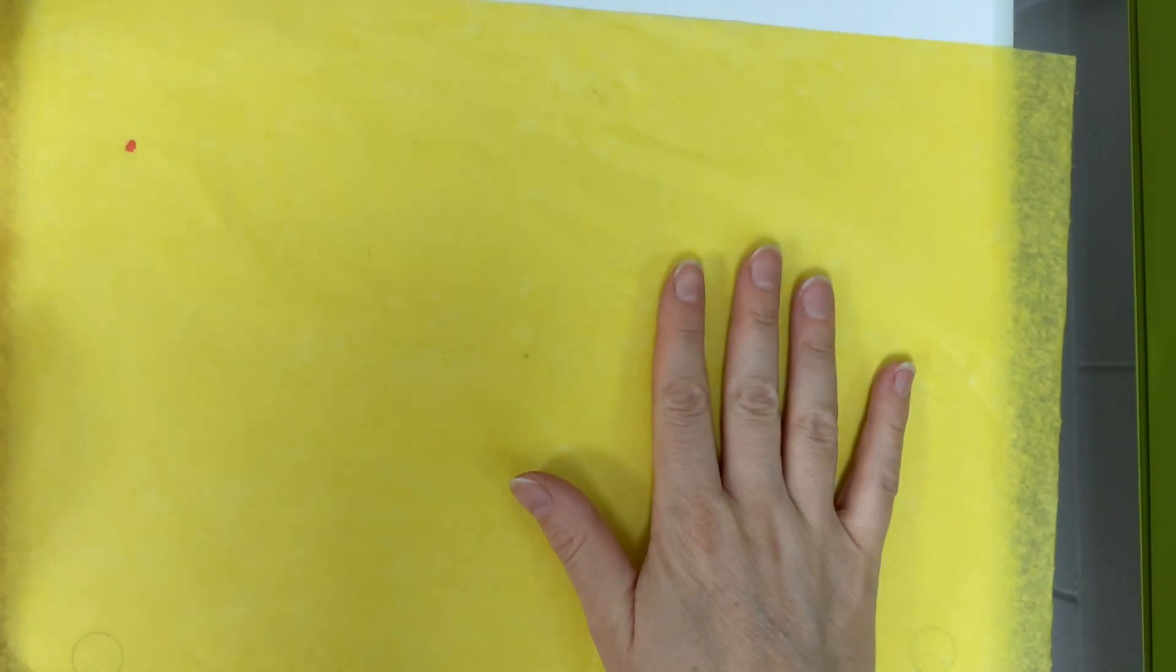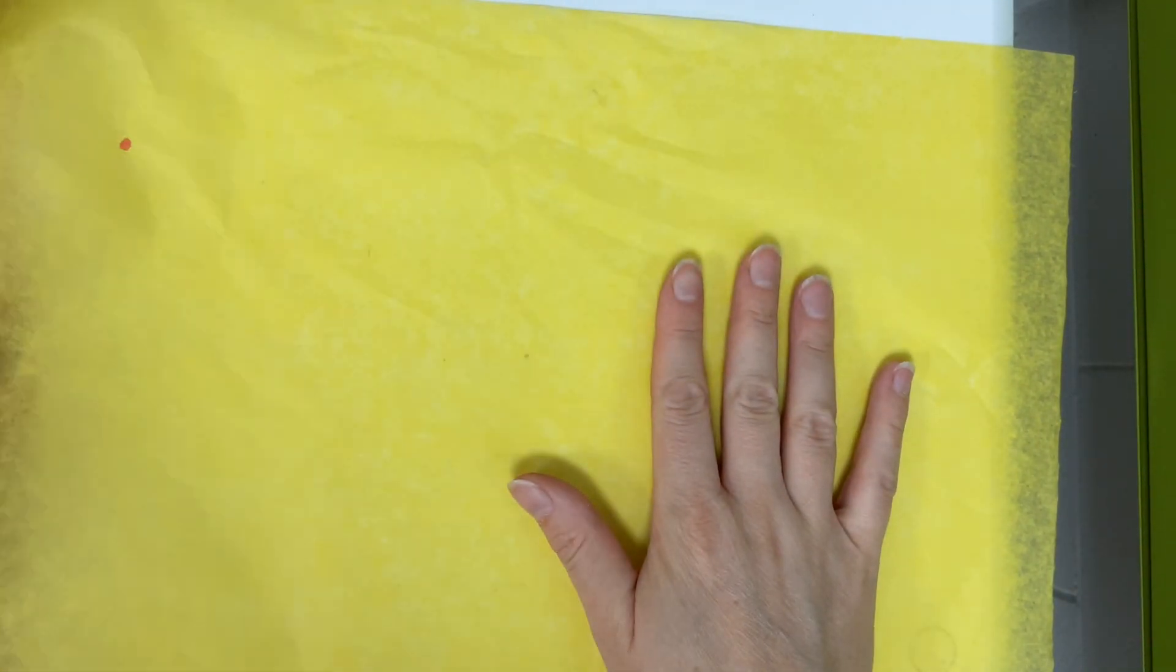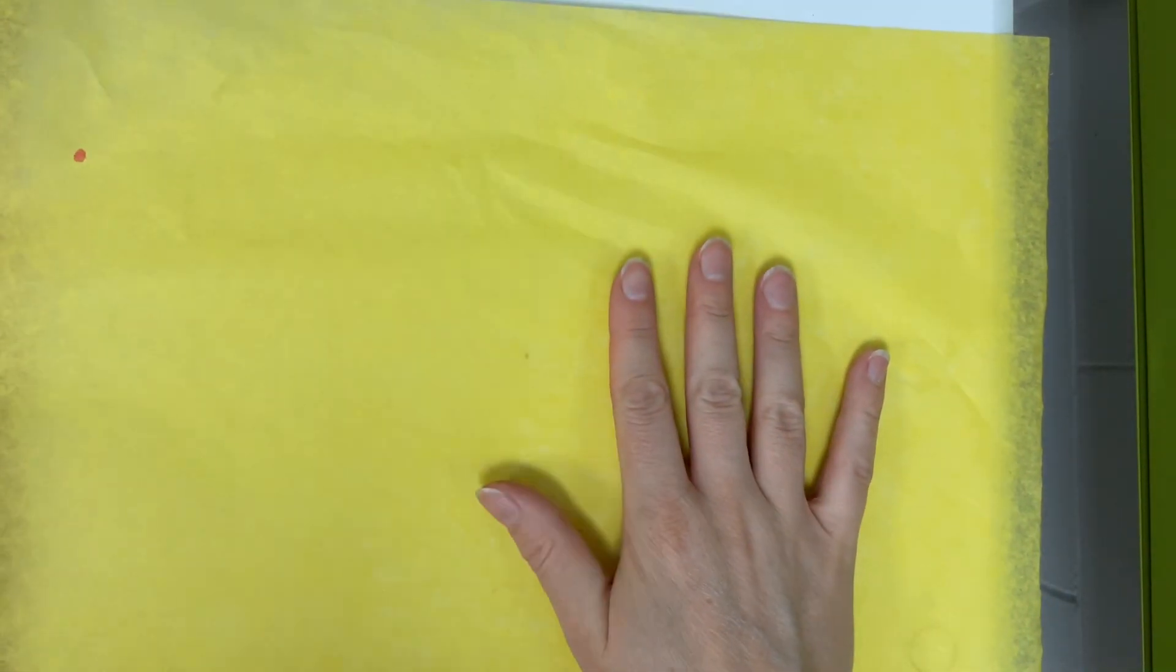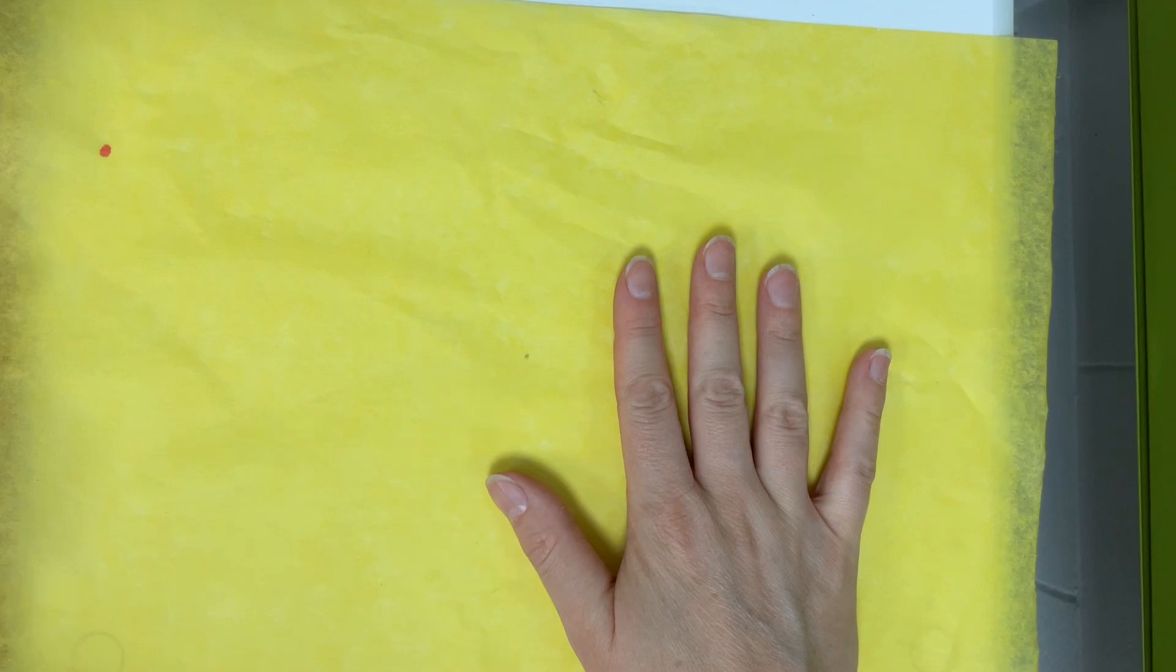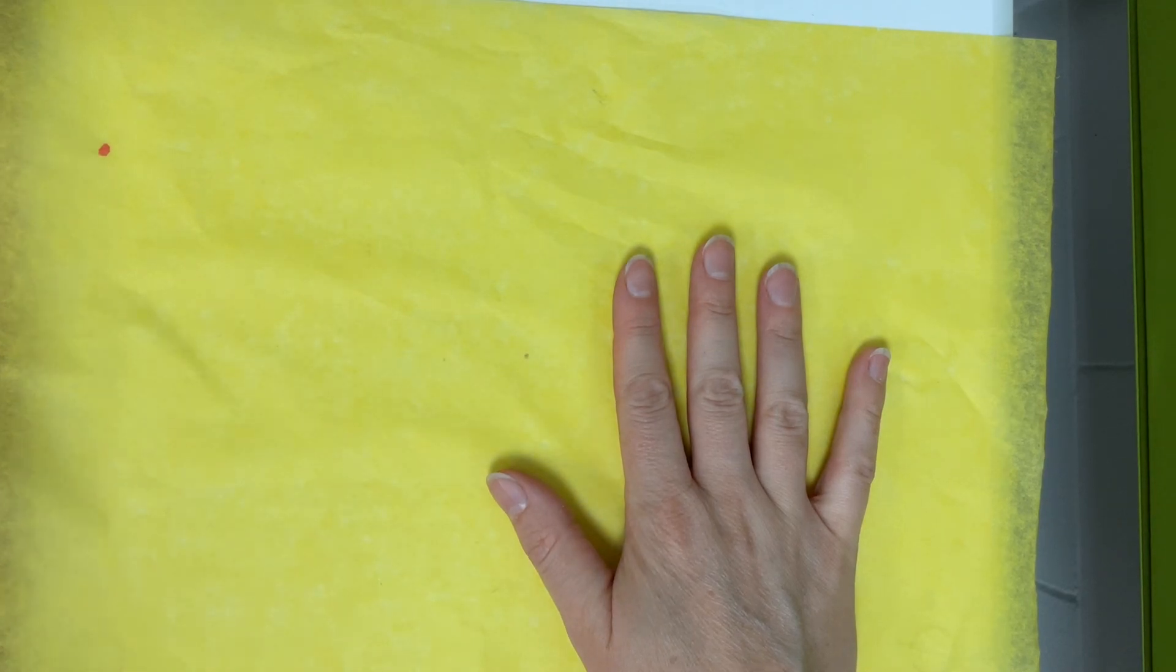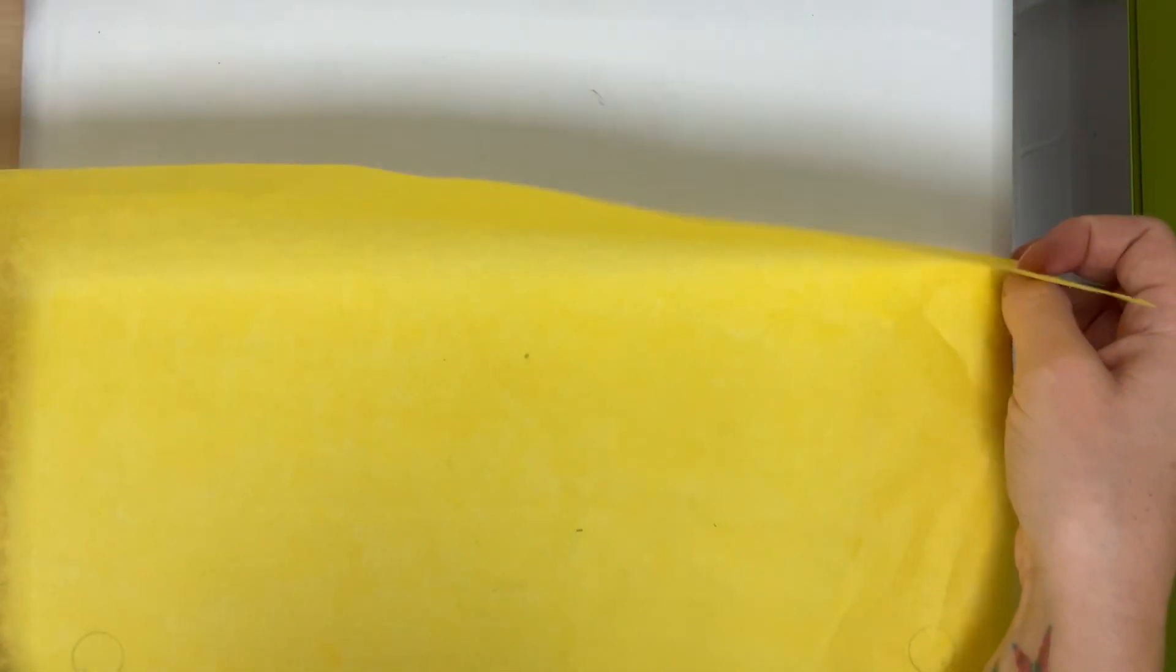Hi everyone! Today we are going to be folding and cutting papel picado. I'm using tissue paper that's very delicate so let's be nice and careful with it.